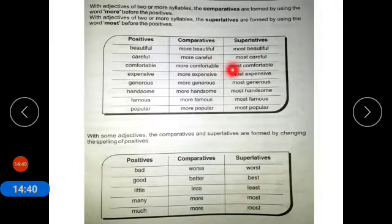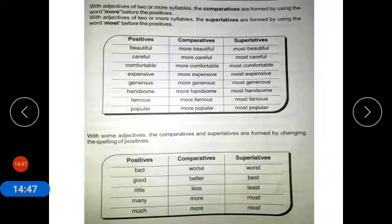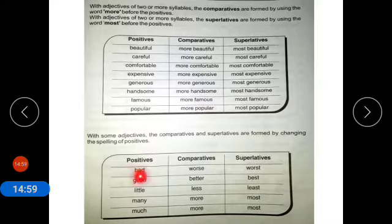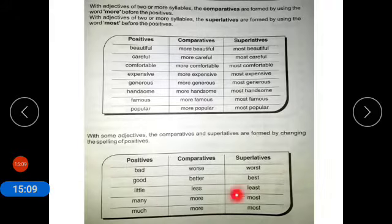With some adjectives, the comparatives and superlatives are formed by changing the spellings of the positive. Examples: bad — worse — worst; good — better — best; little — less — least; many — more — most.